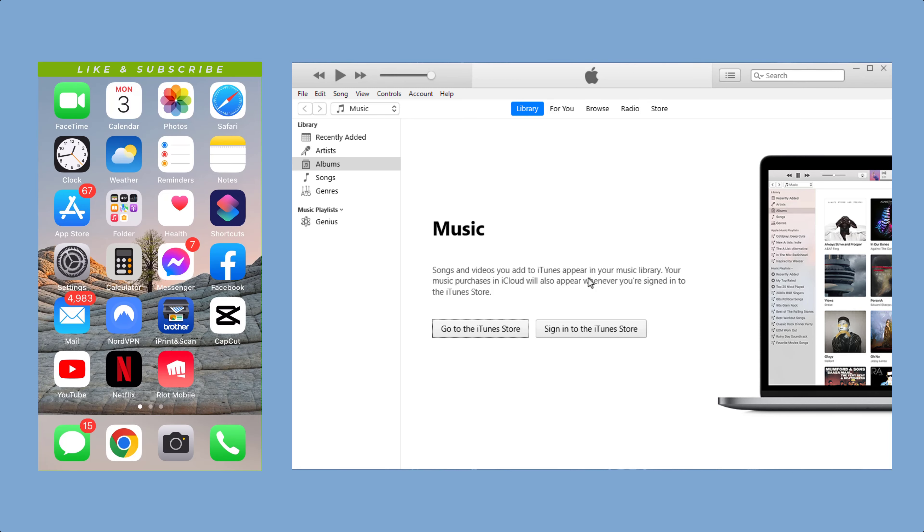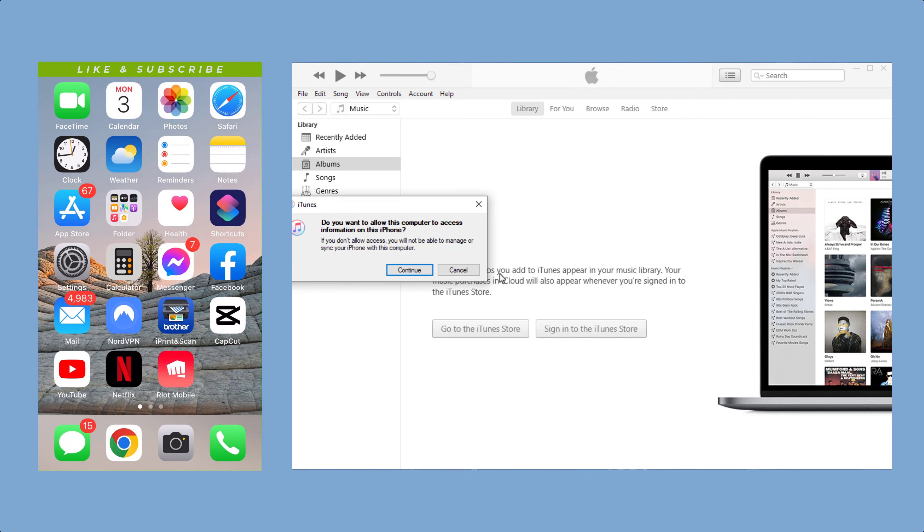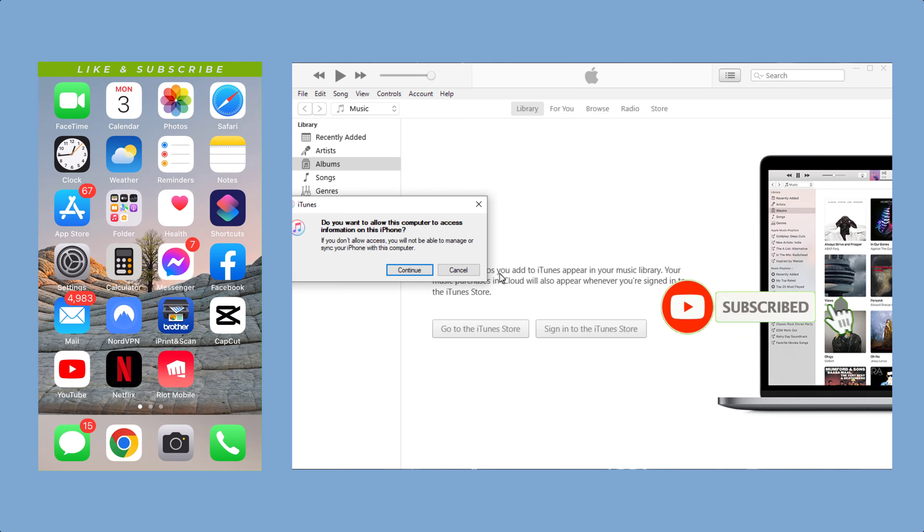Tap on 'Trust' to continue. On your computer, you will see a message asking if you want to allow this computer to access information on this iPhone. Tap 'Continue'.